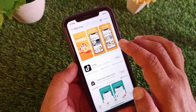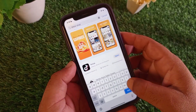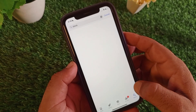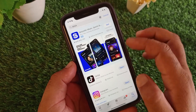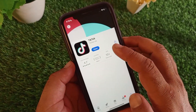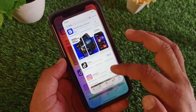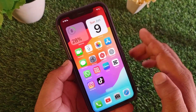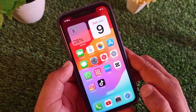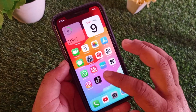Then go back and open your App Store. In the search bar, write TikTok and make sure that you have the latest or updated version of TikTok. If you are not on the latest version, please update your app from here. Then go back and restart your device and check that your problem is fixed.